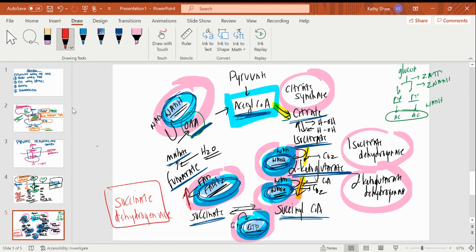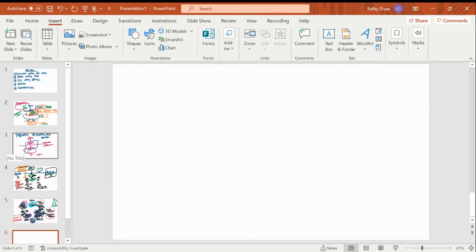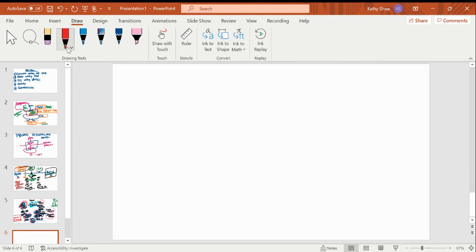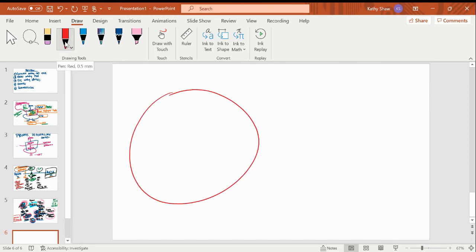So we did the Krebs cycle and got NADH, FADH2, and GTP. The GTP will become an ATP, but everything else we're going to send to the electron transport chain. When we were talking about the electron transport chain, we started conceptual: we have the mitochondria with an outer mitochondrial membrane and an inner wrinkled membrane.